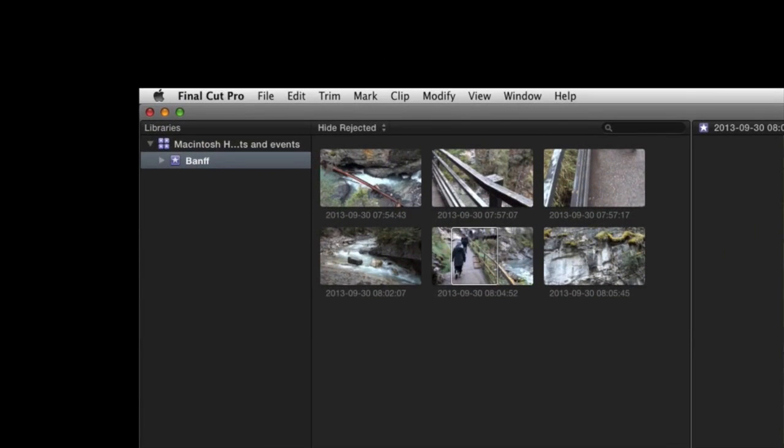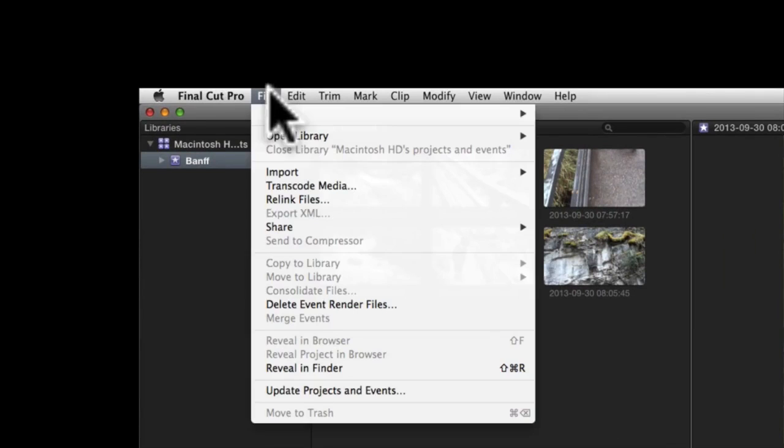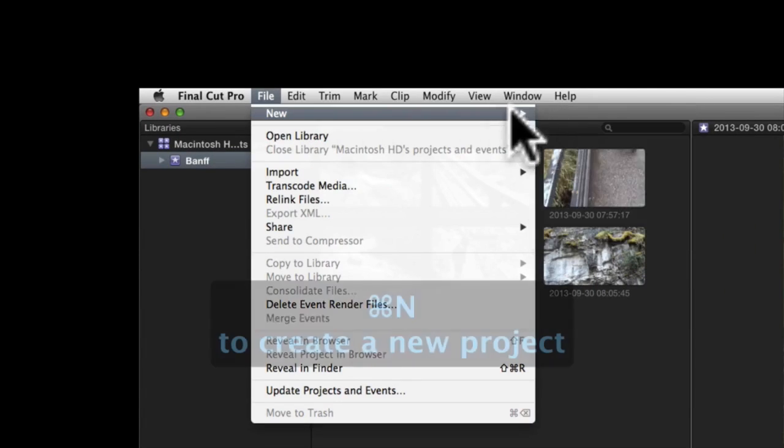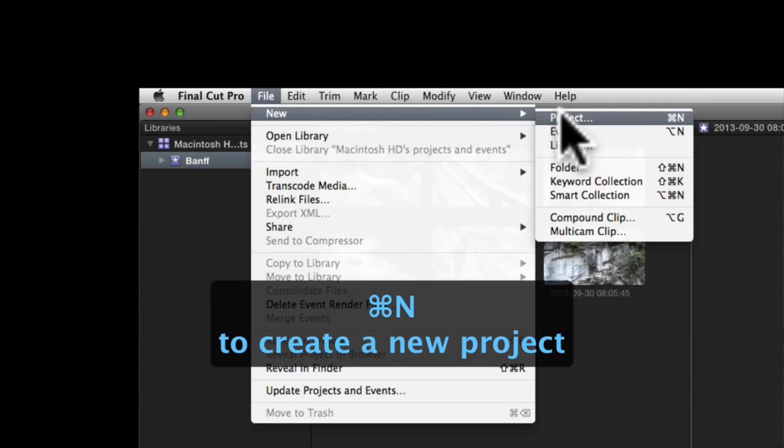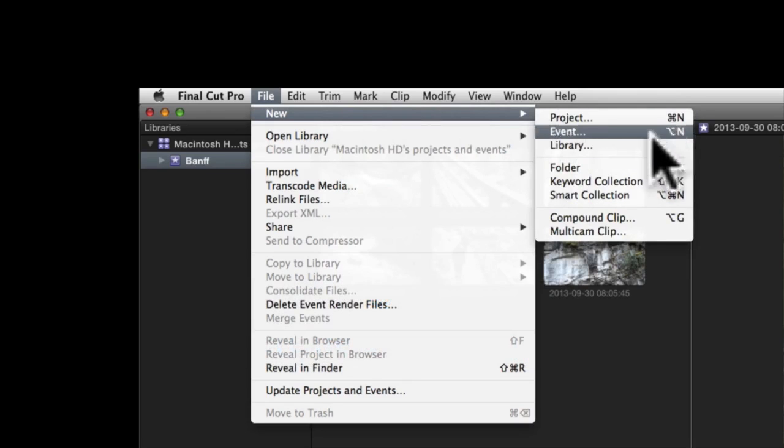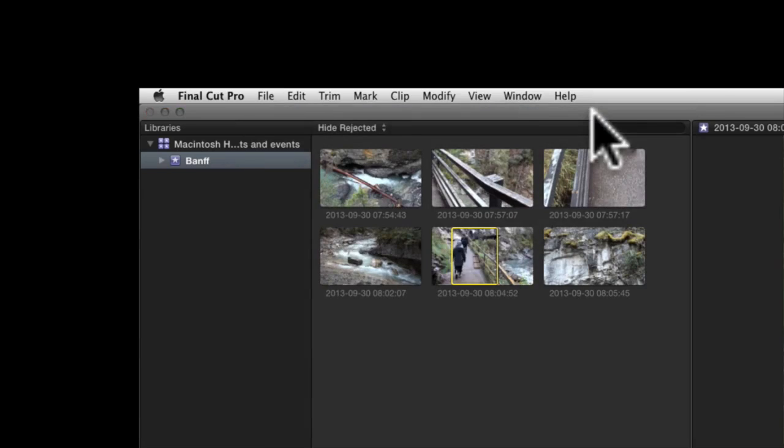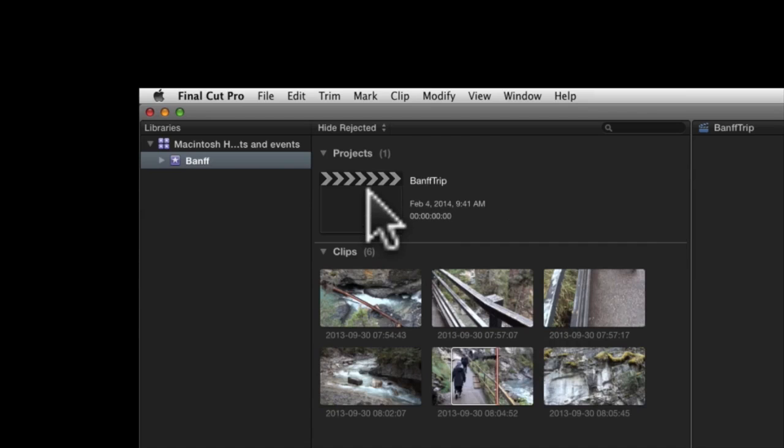To make a new project, you can either drop the file menu and choose the new project option, or you could use the keyboard shortcut of command N. This will put a new project file into the currently open event library. If you should accidentally open a new project in the wrong event, you can easily drag it to the correct event file later.